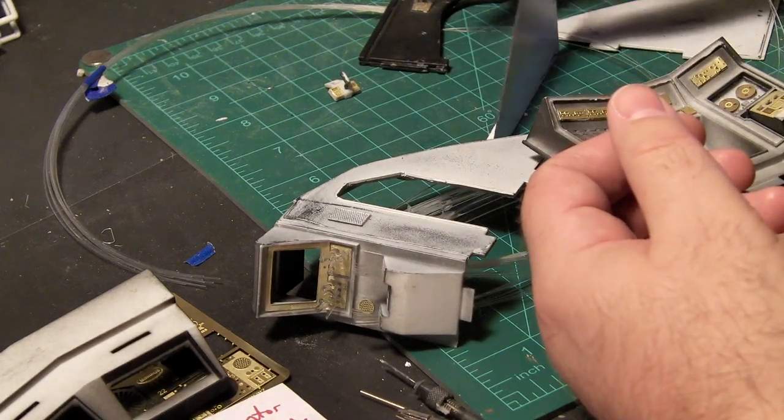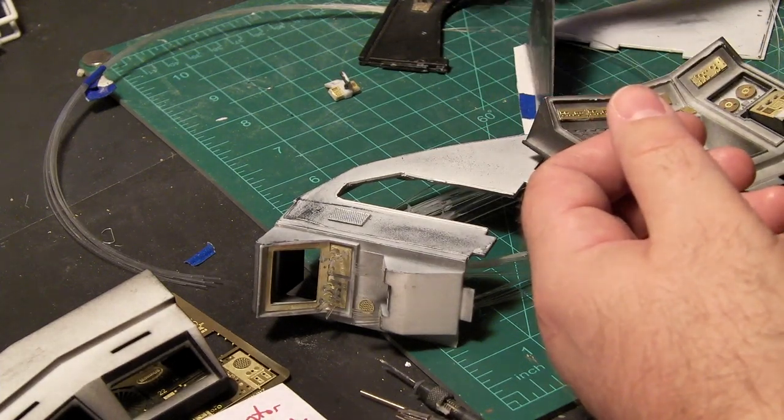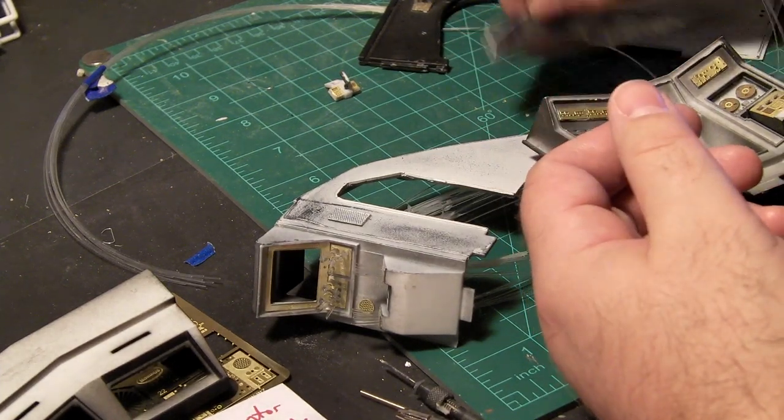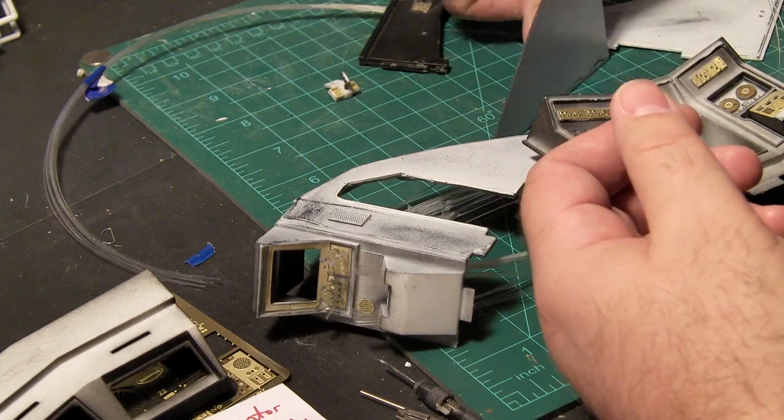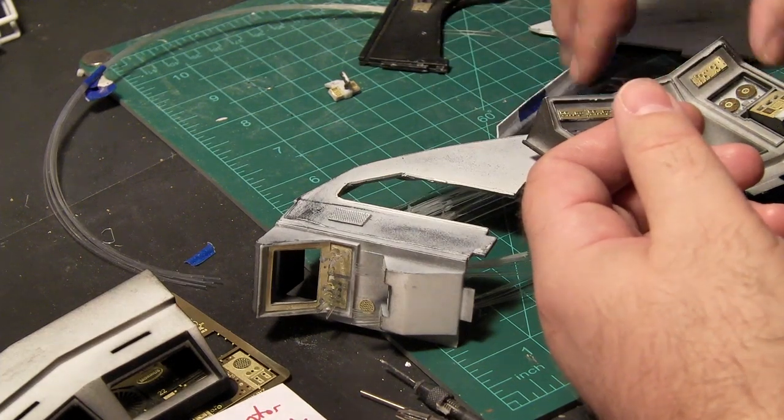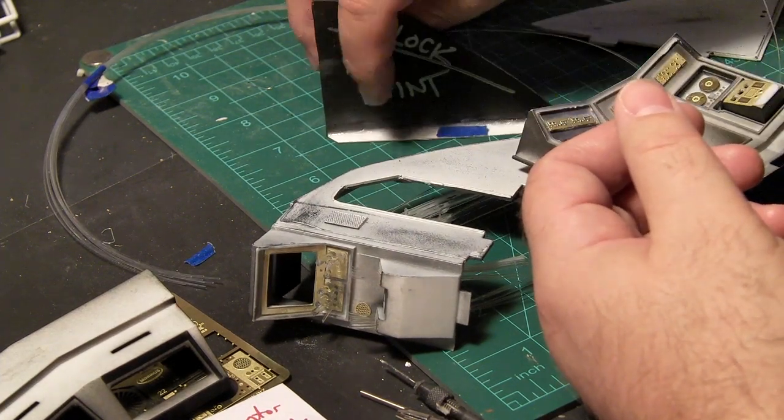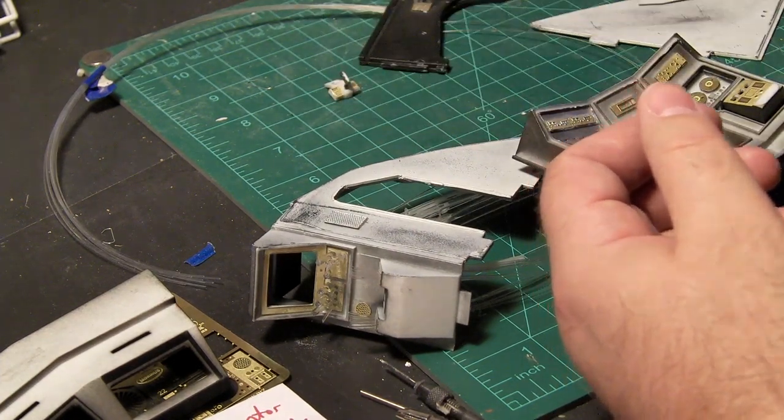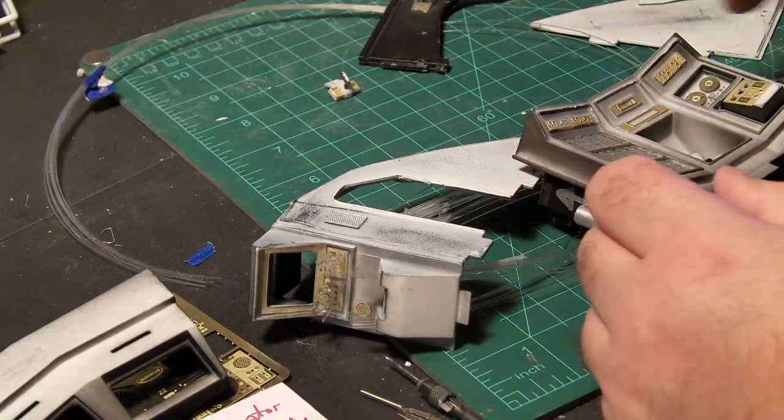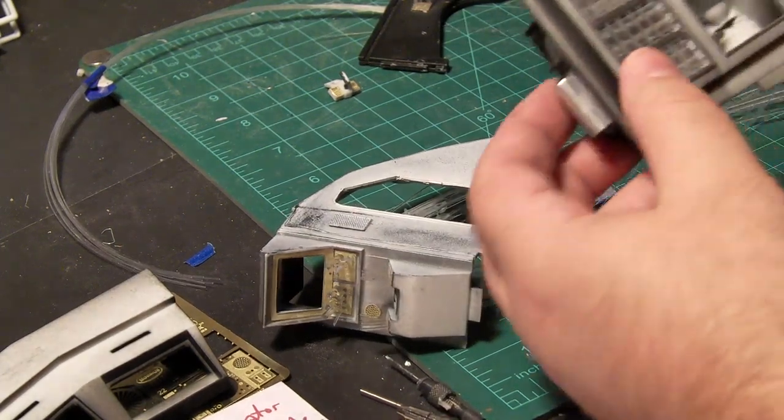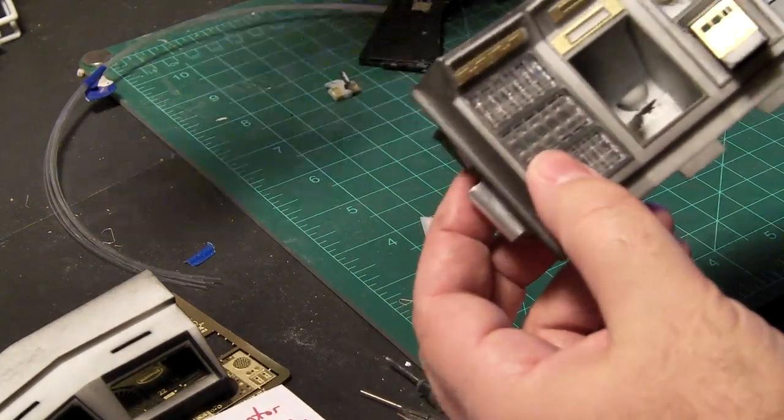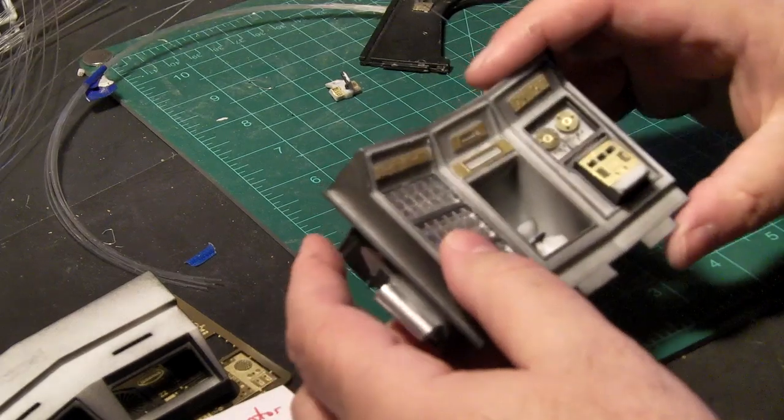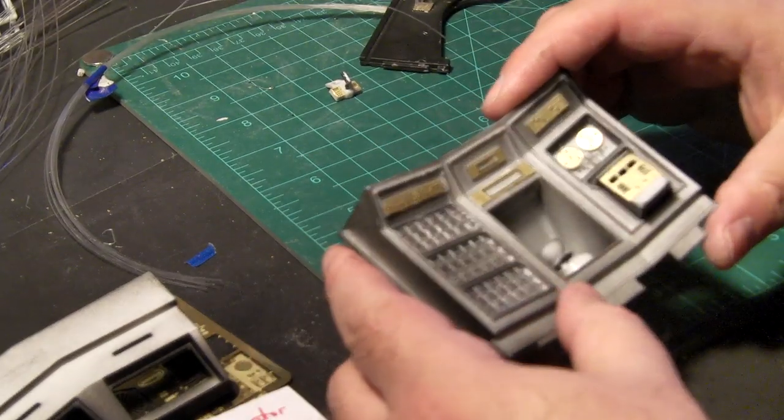I also glued this foot on there so it would hopefully stand in some cases at least. There's going to be a lot done to this piece. This is like the main show piece, it looks like, for the entire set.